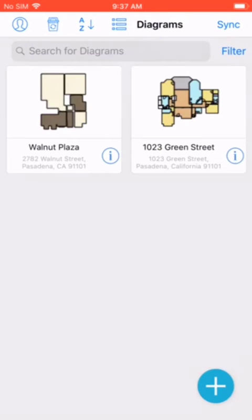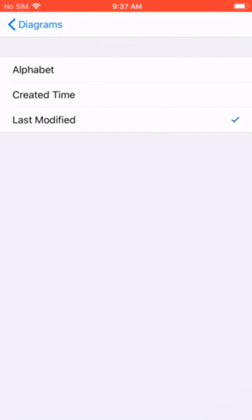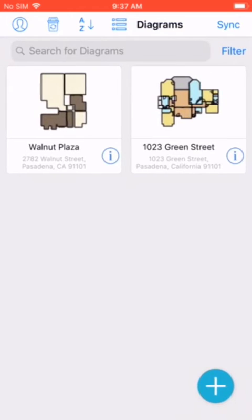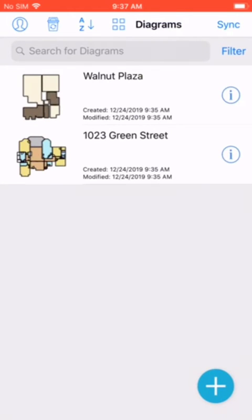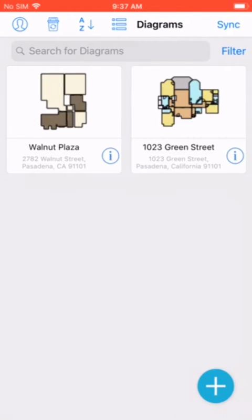Next we have the recycle bin, our sorting icon, and a display icon to change the layout of your diagrams.